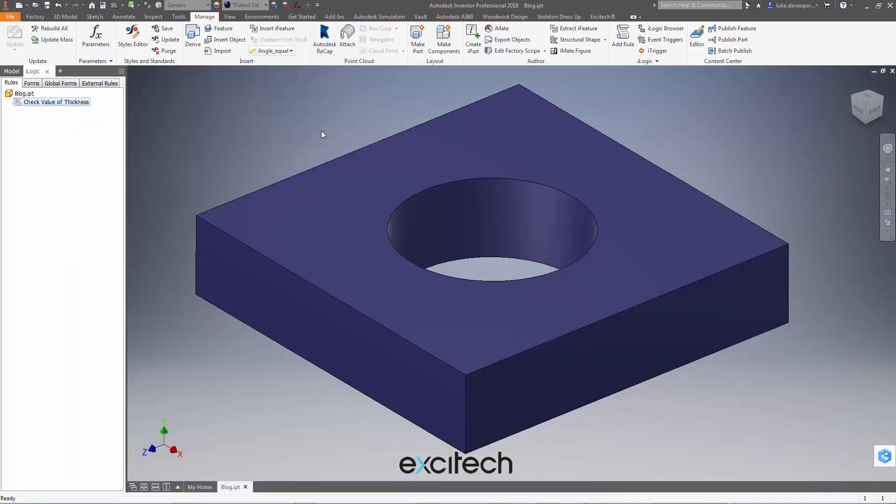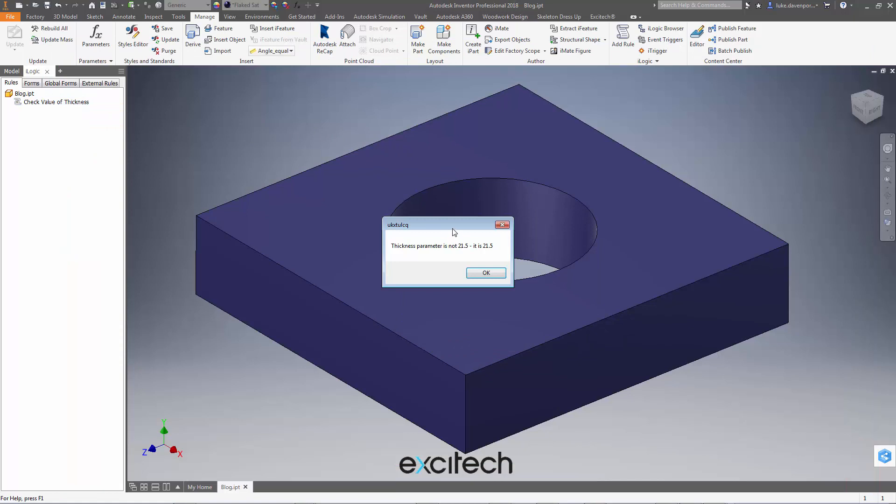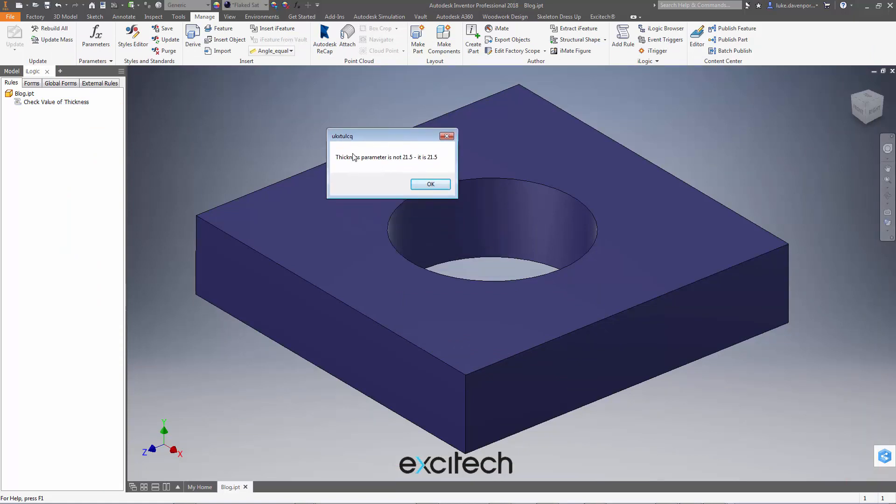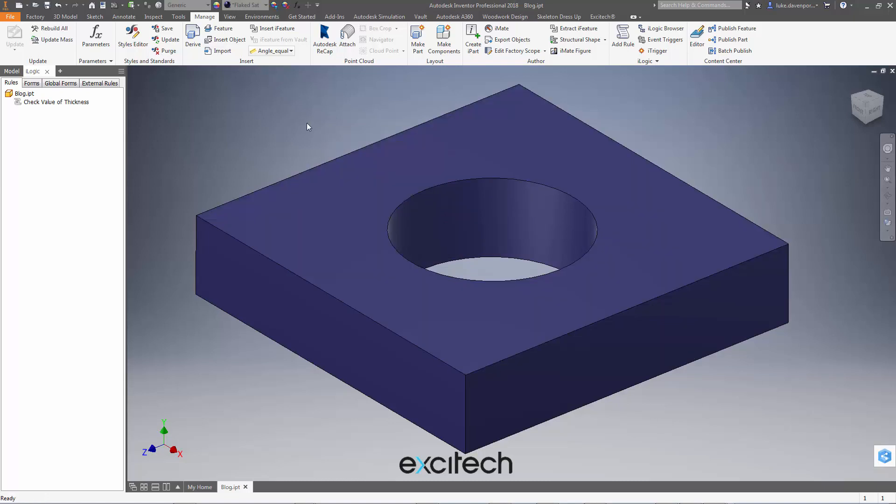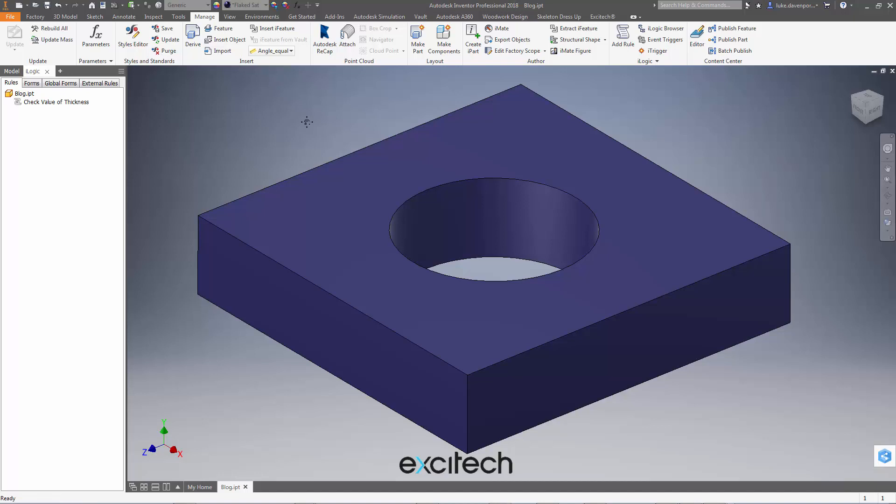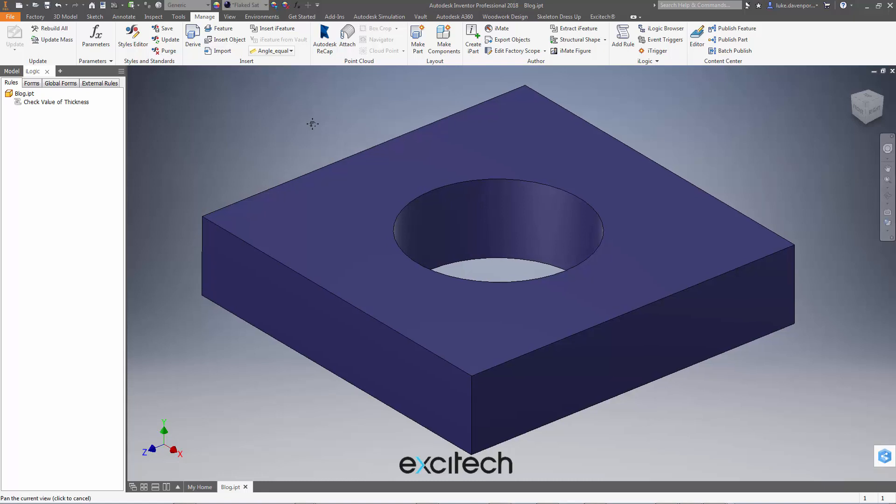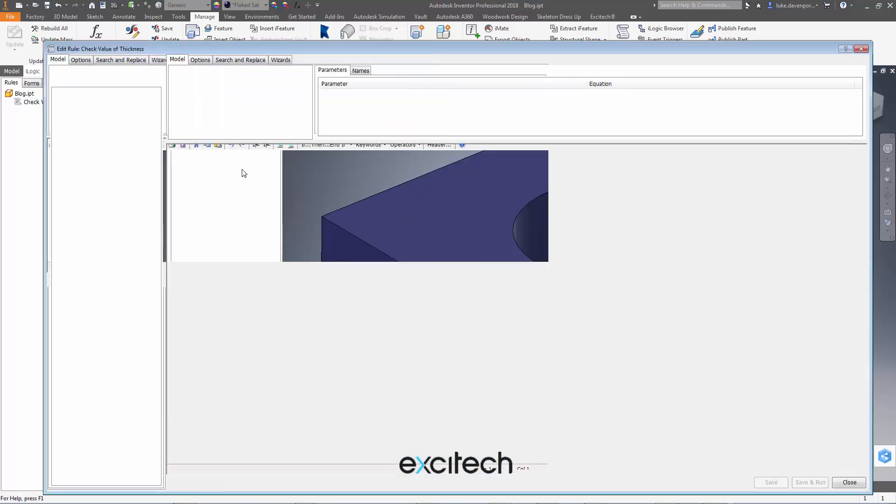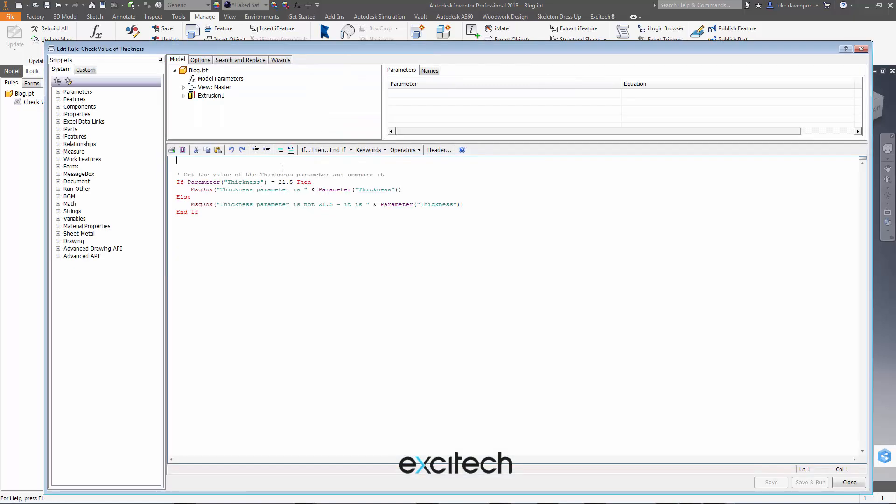That's all we want to know here. If I run this rule, what we see here is the iLogic appears to be telling me that thickness parameter is not 21.5. It's actually 21.5. So you can understand the original poster of that query on the Inventor customization forum was a bit confused by this to say the least. So what is going on with this?